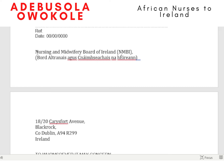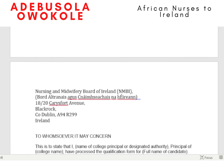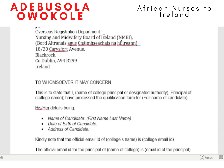After the date, you include the address. You address it to the Overseas Registration Department, Nursing and Midwifery Board of Ireland, and include their address.